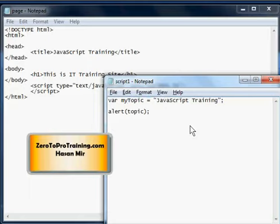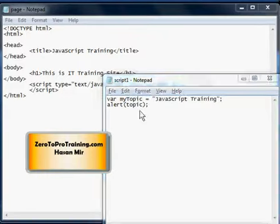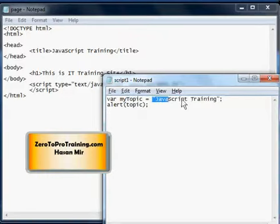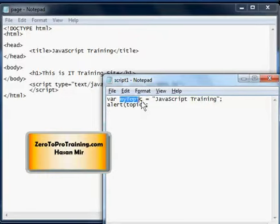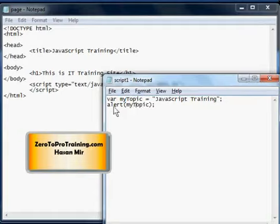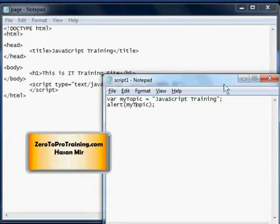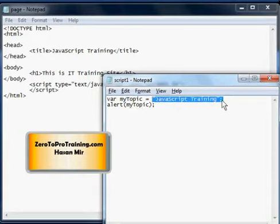So this is a text value we are placing in a variable called myTopic. In the alert line I must change this to myTopic as well, because alert is a function and we are passing a value called argument to this function. Whatever variable we pass to this function, this function will display its value on the screen. So this is an example of a text value.